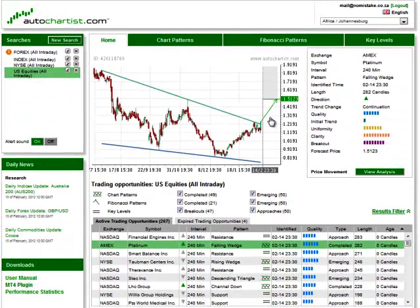For more information about specific pattern types, see the educational video that describes each separate type of trading opportunity. There is one called Chart Patterns, one for Fibonacci Patterns, and one for Key Levels.